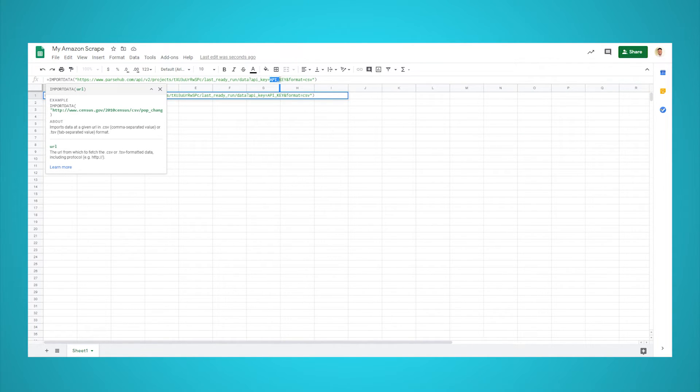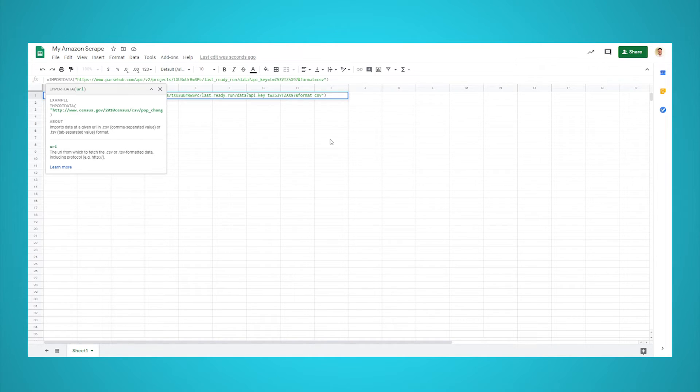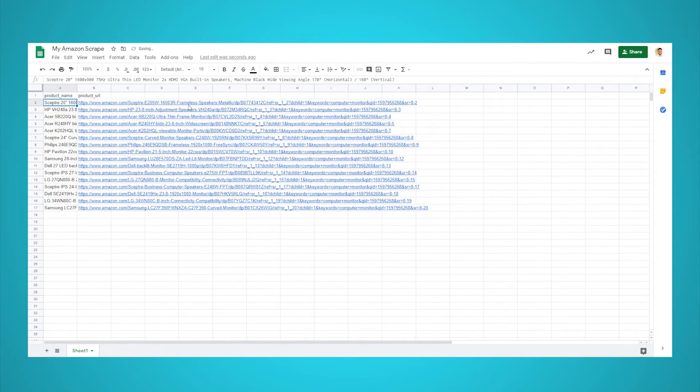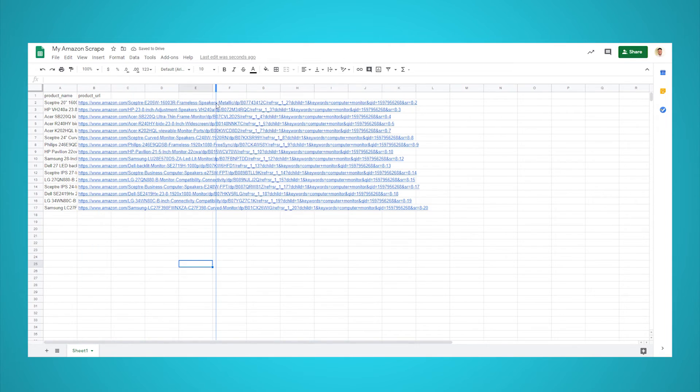You now know how to automatically extract data from any website to Google Sheets. If you run into any issues while setting up your project, reach out to us via the live chat on our website and we'll be happy to help you.